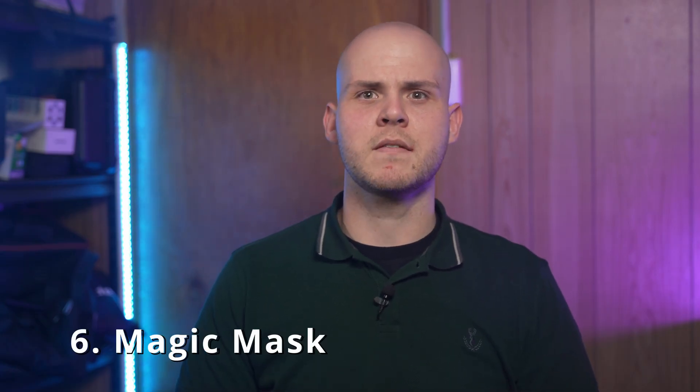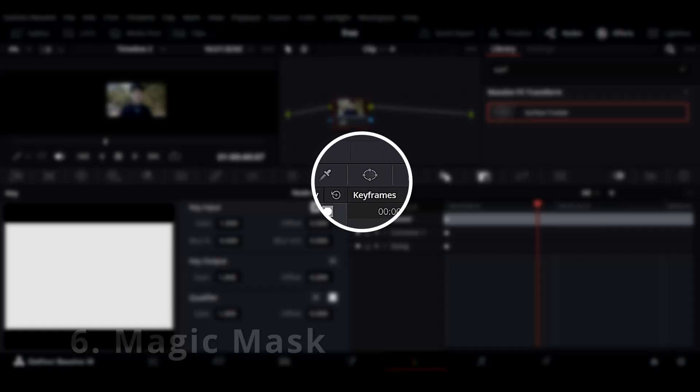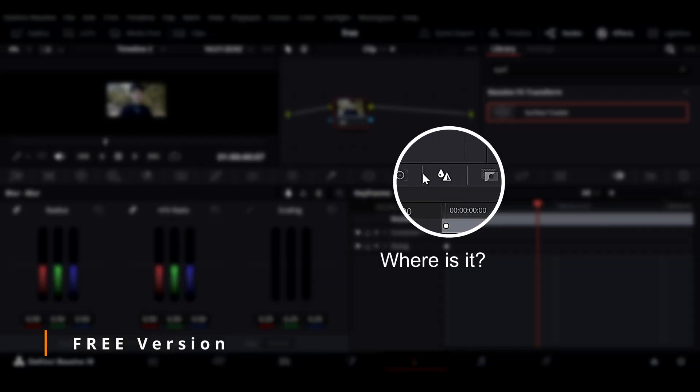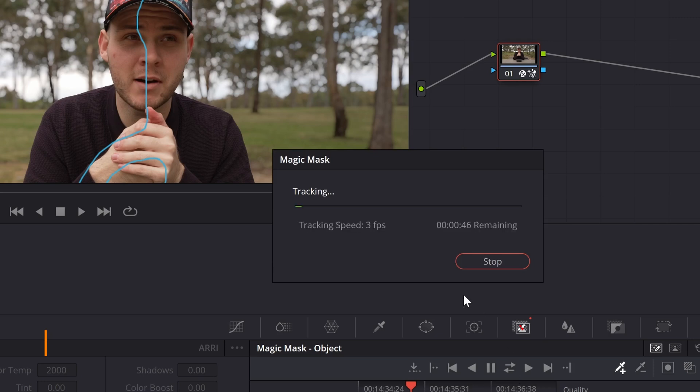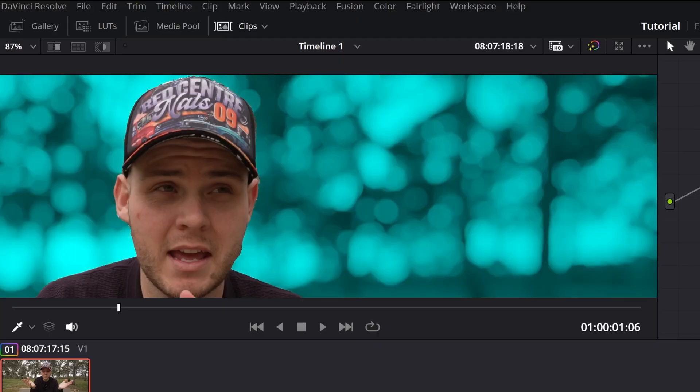The sixth feature is Magic Mask, which is only in DaVinci Resolve Studio. It uses AI to detect objects, people, and animals and cuts them out from a scene or separates them from the background, so you can easily apply effects, filters, and blurs. You can cut objects out in the free version but you'll spend hours rotoscoping each frame, whereas Magic Mask automatically adjusts the masks over the subject, person, or animal.